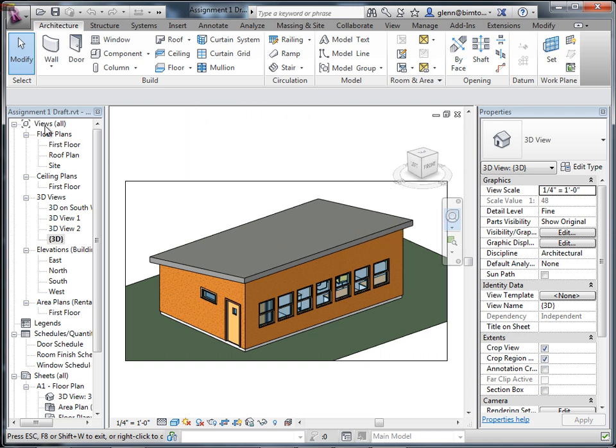Let's talk about views right from the start in terms of all the different views you might want to create. I just did something you may not want me to have done - I'm orbiting around in this view that you probably want to put on a sheet and keep. That's why I caught the duplicate view on the 3D Southwest. So it's not on the sheet anymore - no worries.